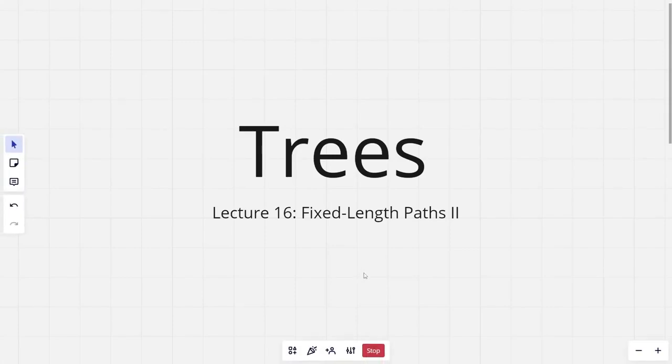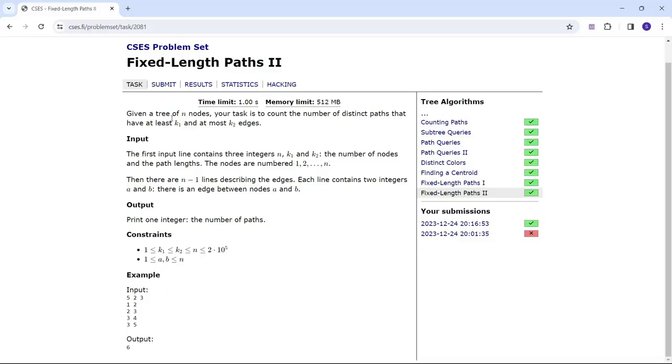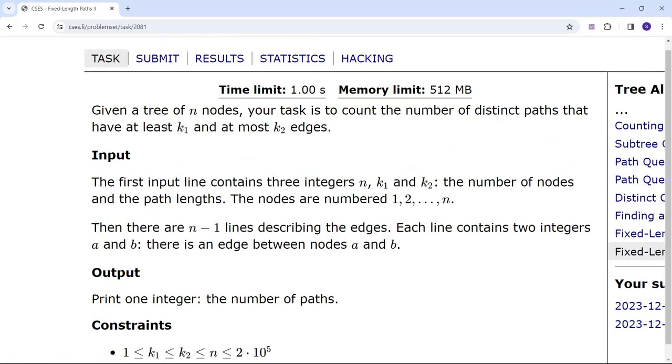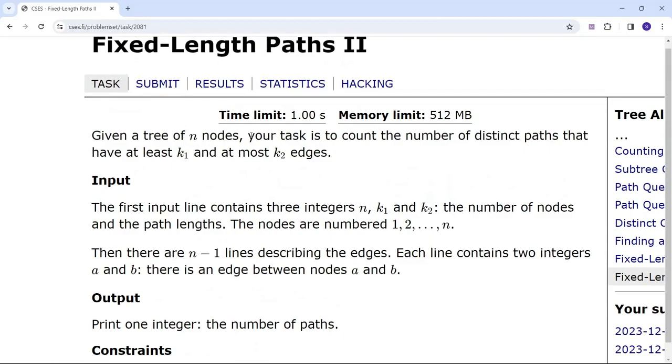Hi everyone and welcome to the 16th lecture of the tree series. In this lecture I will be discussing the problem Fixed Length Paths 2. The problem says: given a tree of n nodes, your task is to count the number of distinct paths that have at least k1 and at most k2 edges.